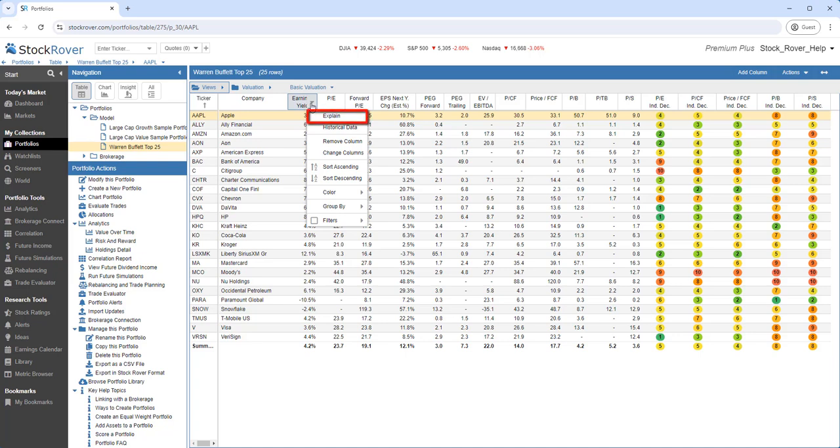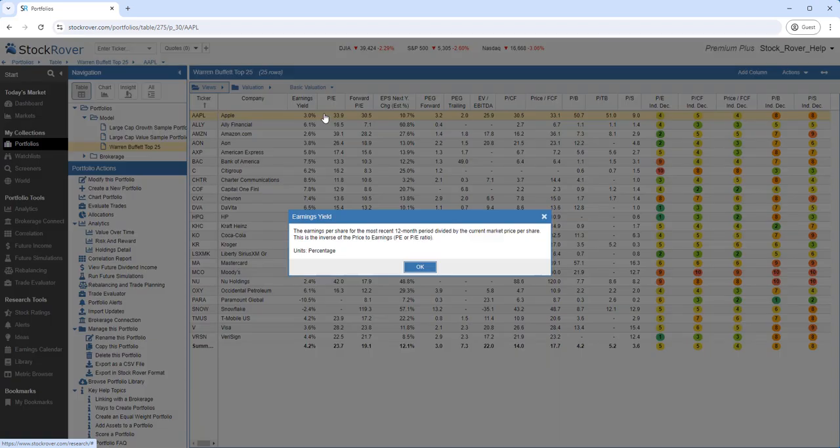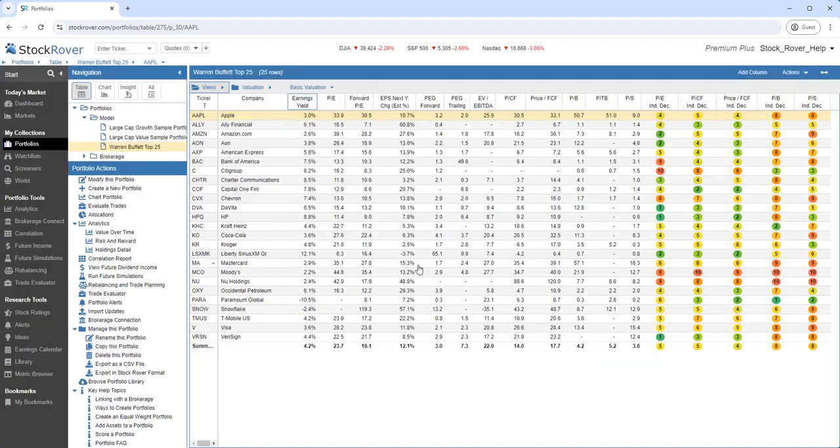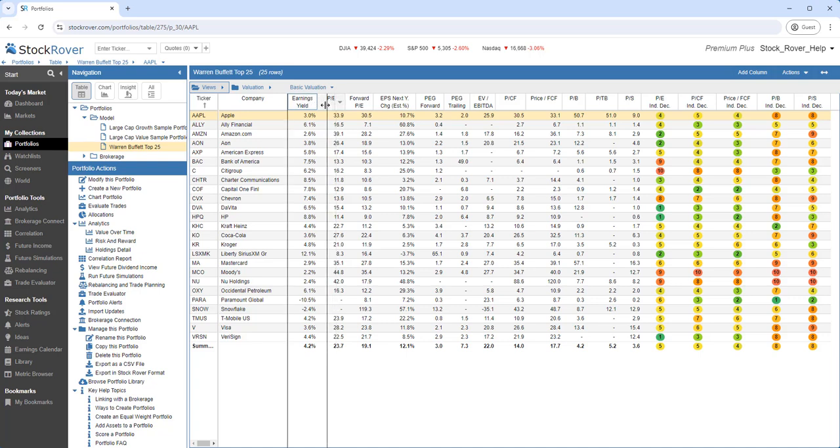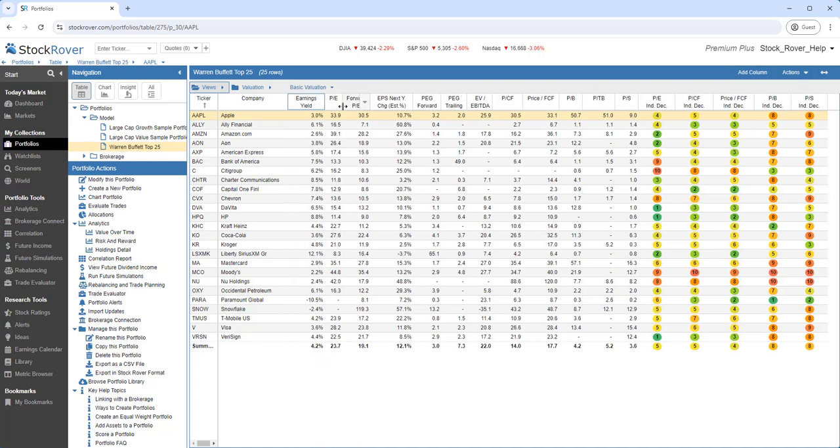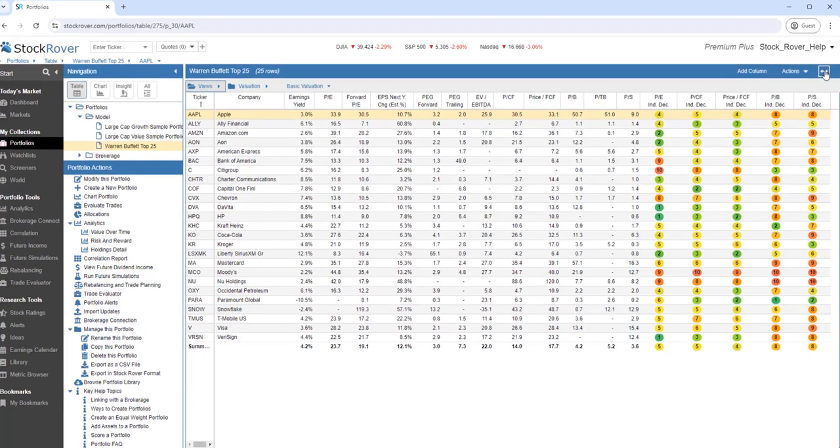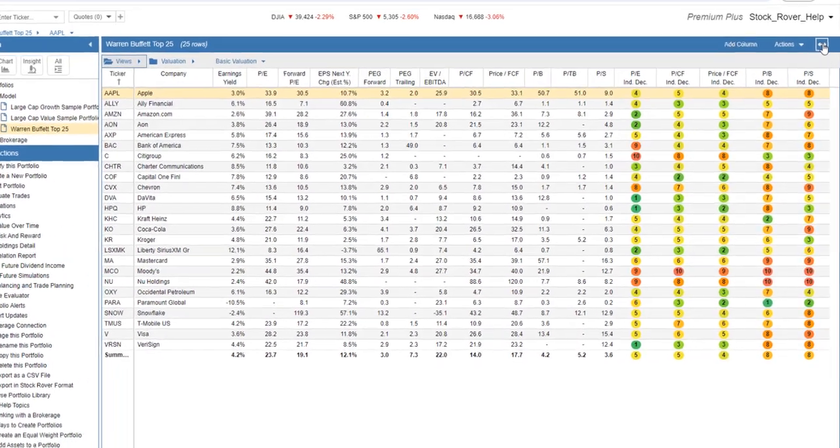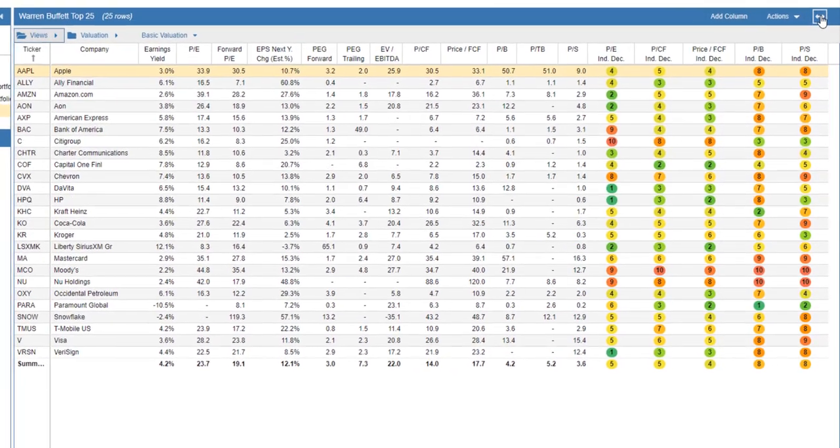To get an explanation of any column metric, simply select Explain. We can resize an individual column by clicking and dragging on the column border like this. Or we can use the left-right arrows to fit all the columns into the current display.